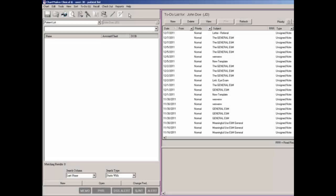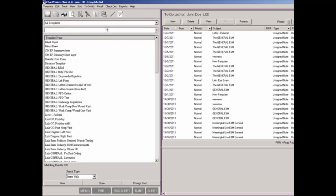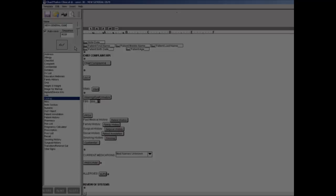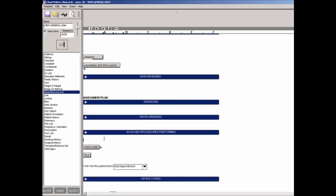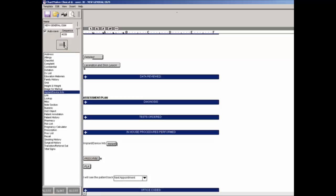To add an Implant button to a template, you must first access the template list by clicking View and then Template List. Once the template list has been accessed, select the applicable template. In the template editor, click Implant Device Info in the tools list to the left. Once Implant Device Info is highlighted, make any spacing or other adjustments, then position the cursor where you want the Implant button to appear in the template, and click the corresponding button.